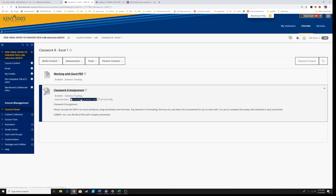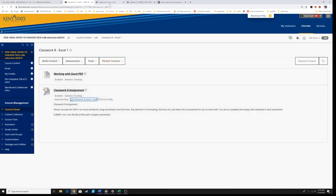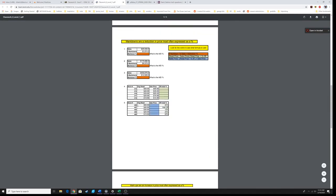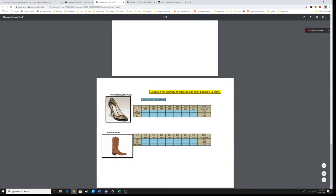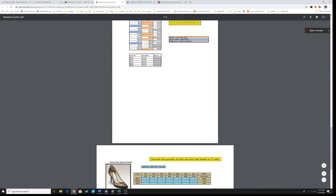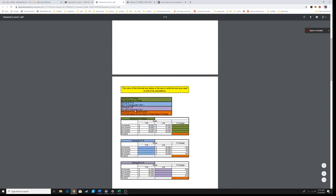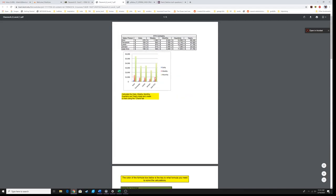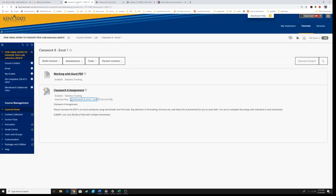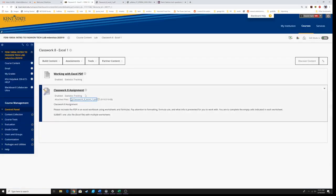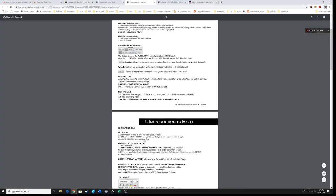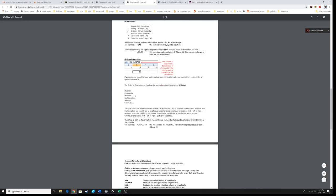We have an example here of what the homework should look like. Now this is a PDF, but this is for reference only. You are not going to upload a PDF when you finish this Excel assignment. You are going to upload the Excel workbook — this was just a visual reference for formatting. Over here we also have a nice PDF which will give you a summary of how to use all the things I'm going to talk about today.